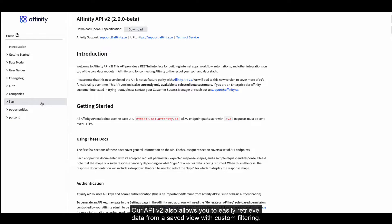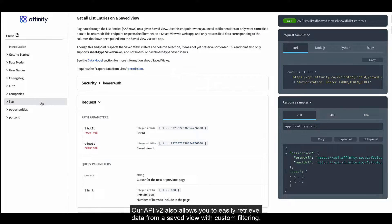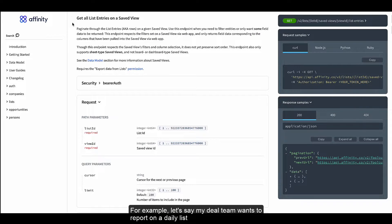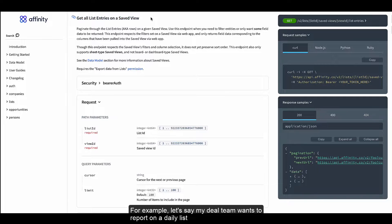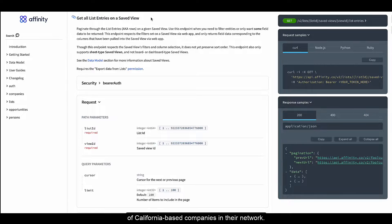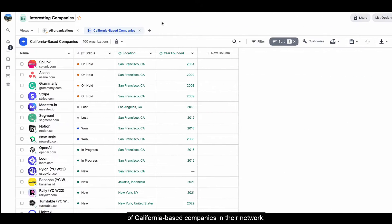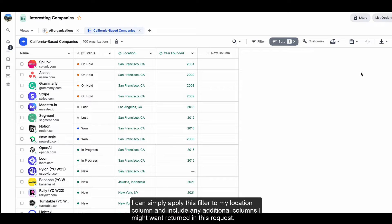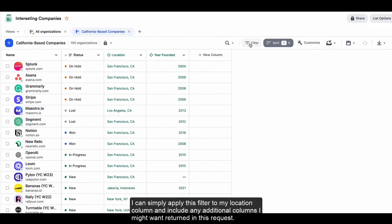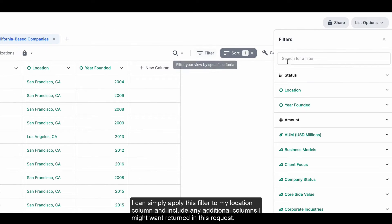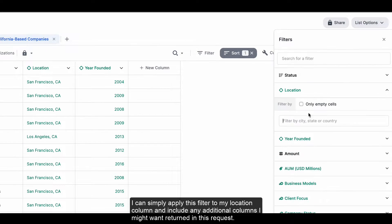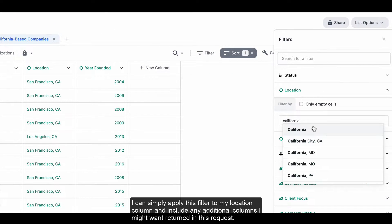For example, let's say my deal team wants to report on a daily list of California-based companies in their network. I can simply apply this filter to my location column and include any additional columns I might want returned in this request.